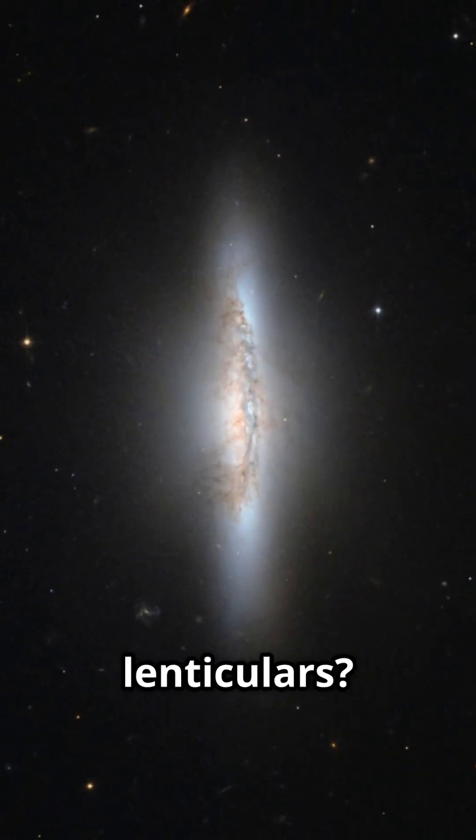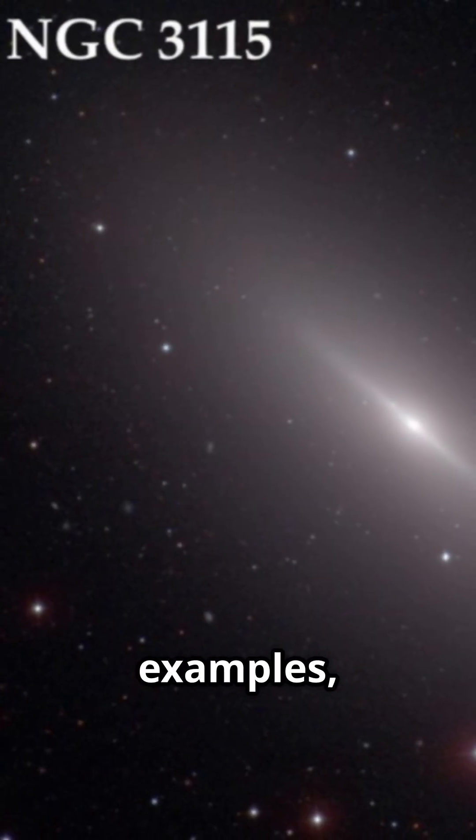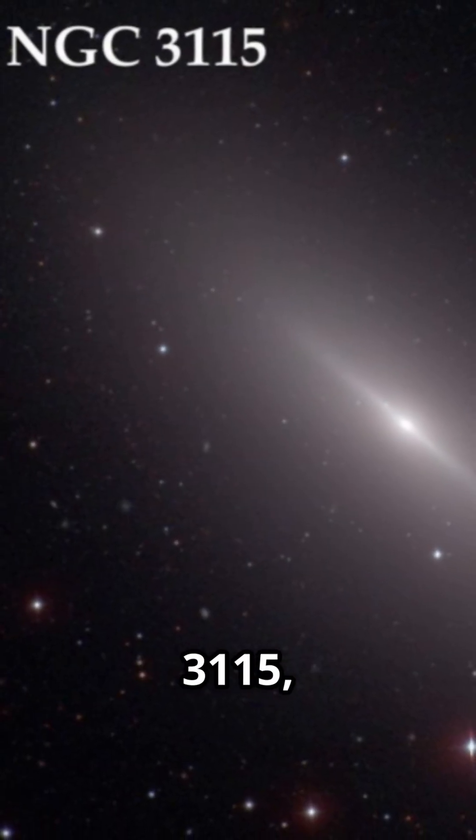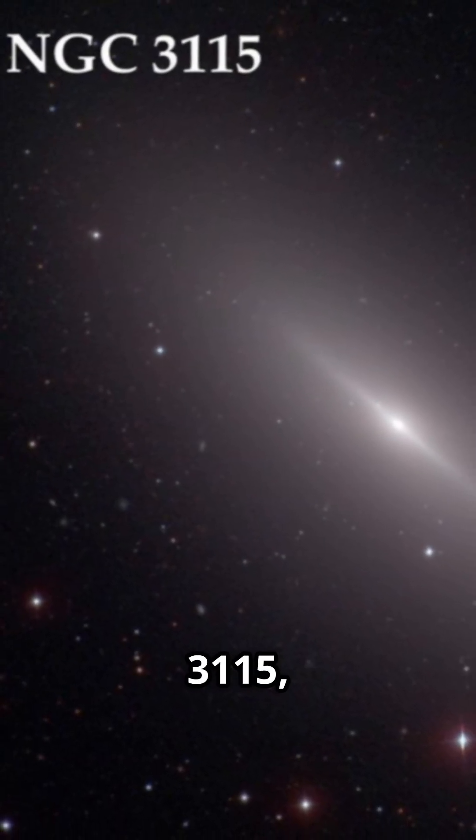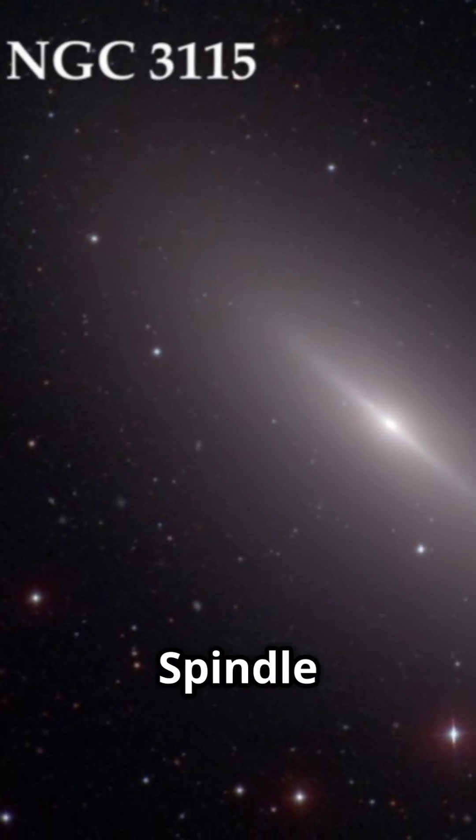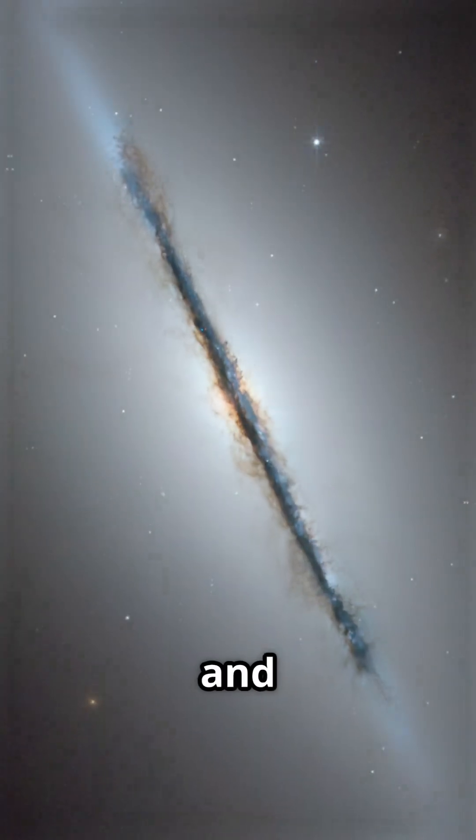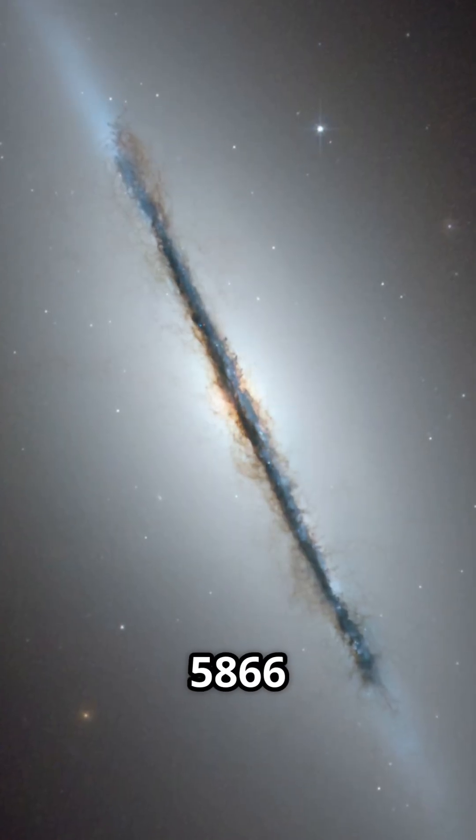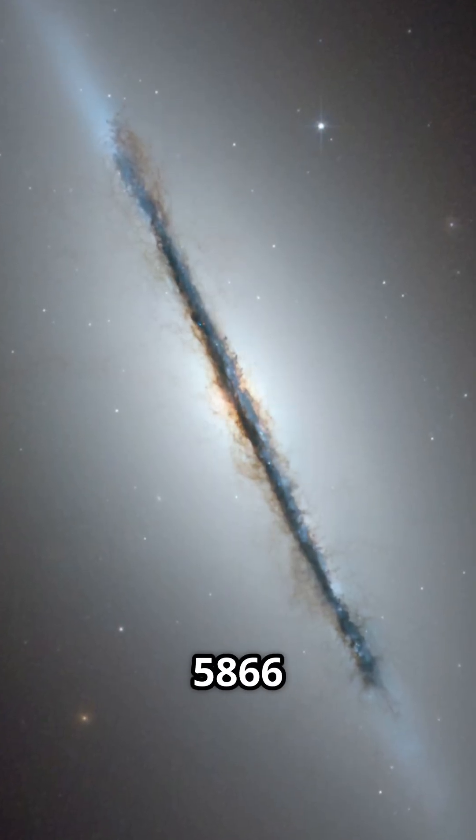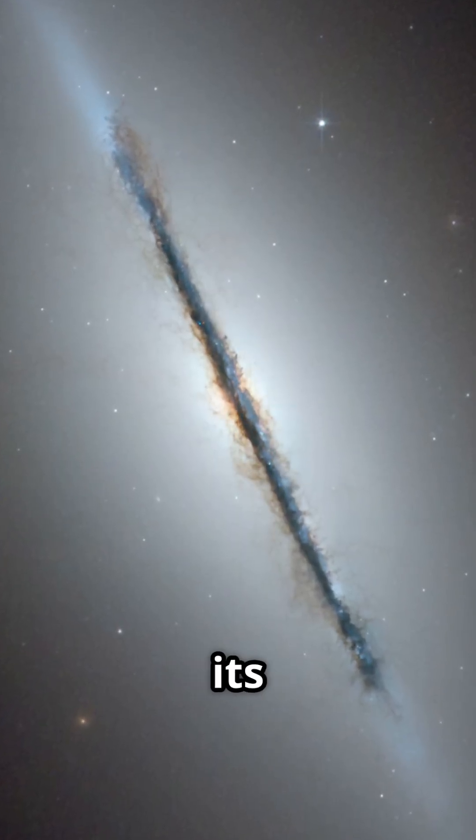Famous lenticulars? Check out these two examples. NGC 3,115, the Spindle Galaxy, and NGC 5,866 with its striking dust lane.